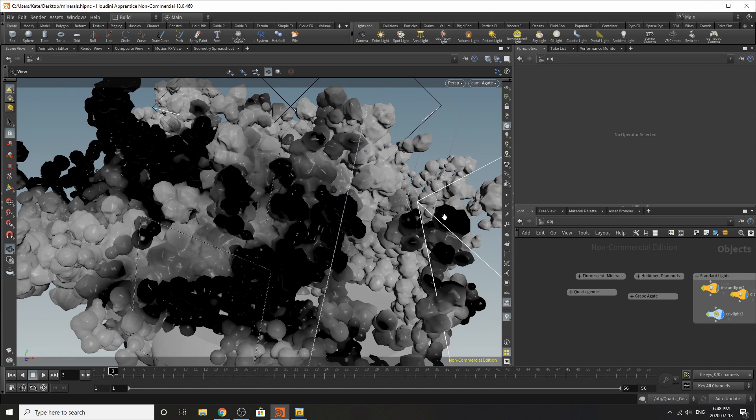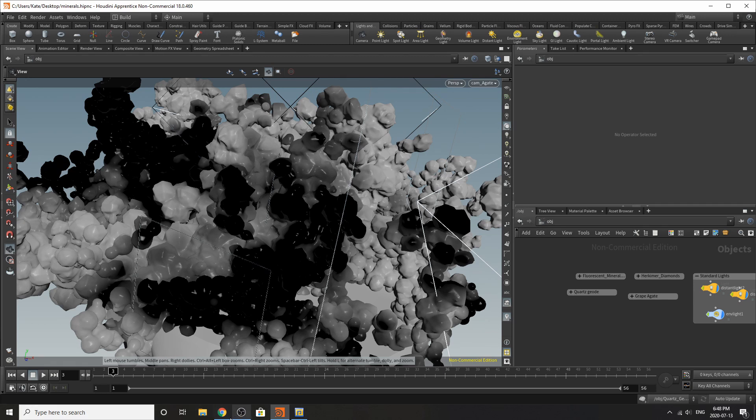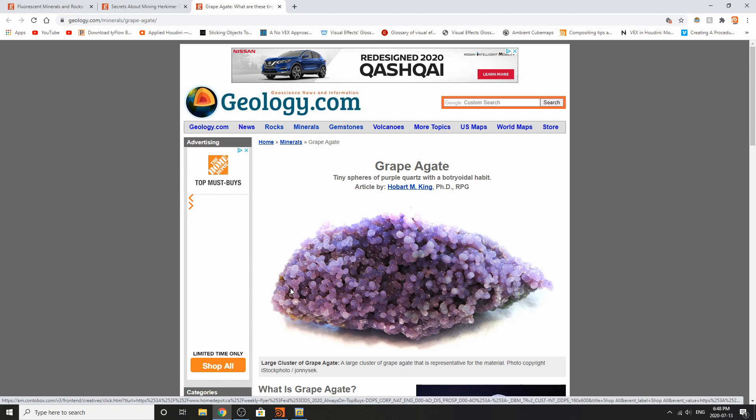The first thing you can see right in front of me is something that is actually a rock, it's real and I'll open it up on my Chrome. It's something called grape agate.